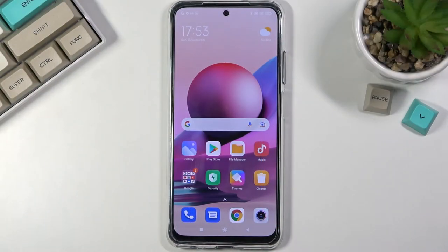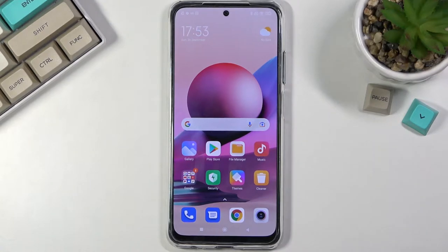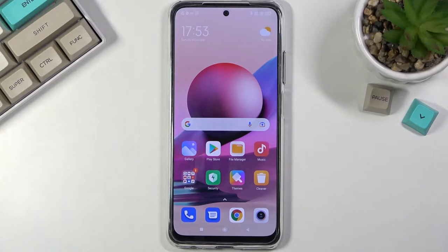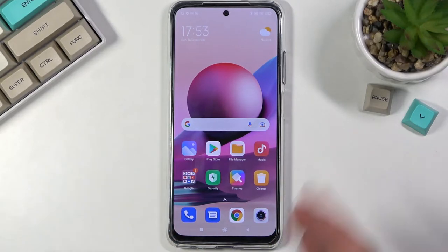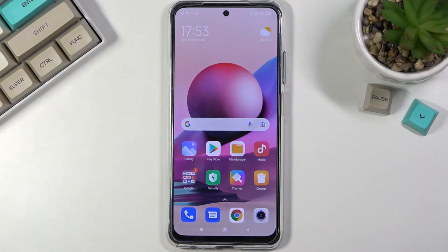Welcome, my name is Xiaomi Redmi Note 10S and today I will show you how to capture a screenshot on this phone. So to get started, you'll want to open up the application that you wish to capture a screenshot in, so just have it visible on the screen.